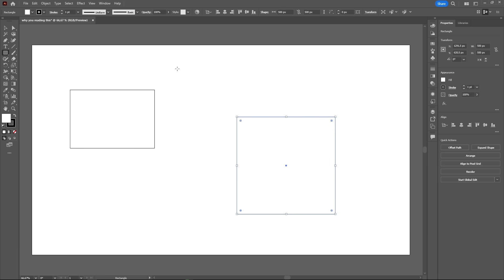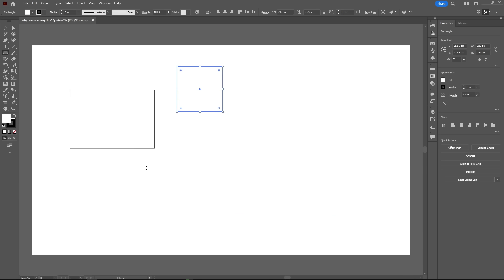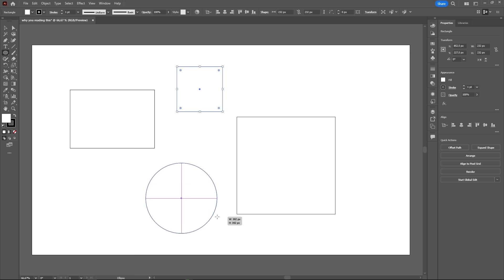When clicking and dragging, you can hold the shift key to lock the proportion to a perfect square. This also works with the other shapes as well, to create perfect circles or polygons.